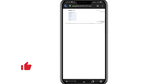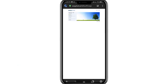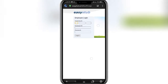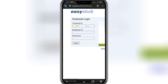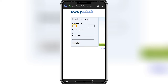Once you do so, you will end up in the login portal of EasyStop. Once you're in this space, all you have to do is add in your company ID, your employee ID, and your password, and then click on the login button in order to log into your account.